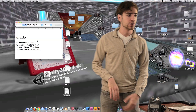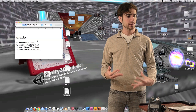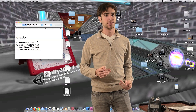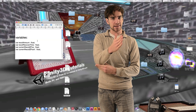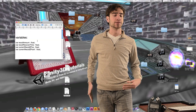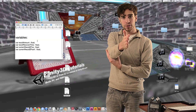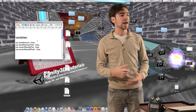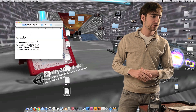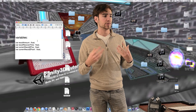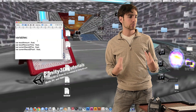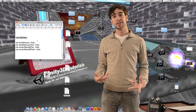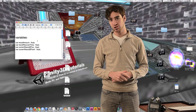Then we have current recoil Z position — this is going to be the position along the Z axis that we're moving the gun, the actual number of how far it's moved forward and backwards along its own Z axis. And then we have current recoil Z position velocity — this is the velocity variable that we're going to be using inside of the smooth damp function.